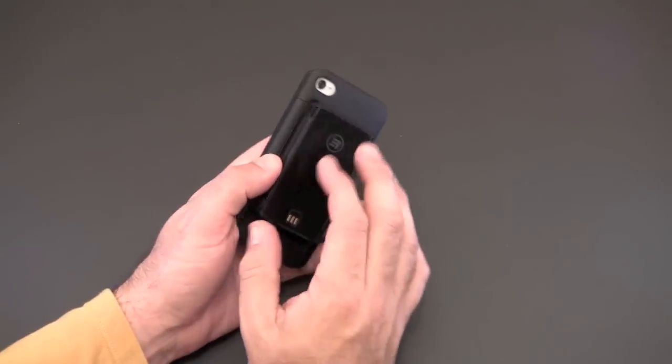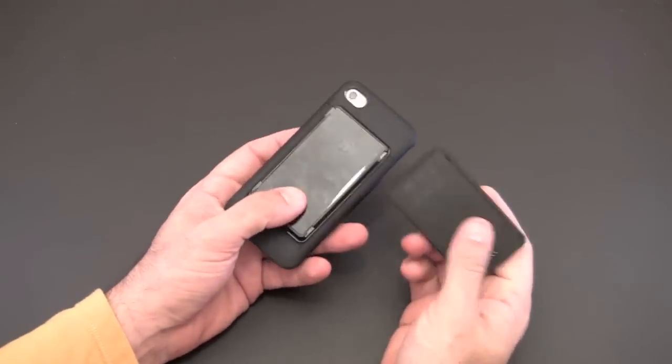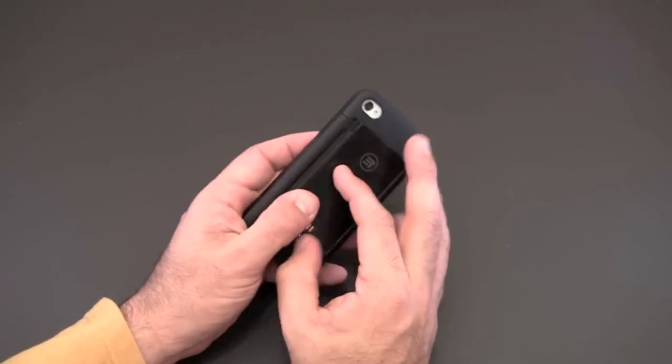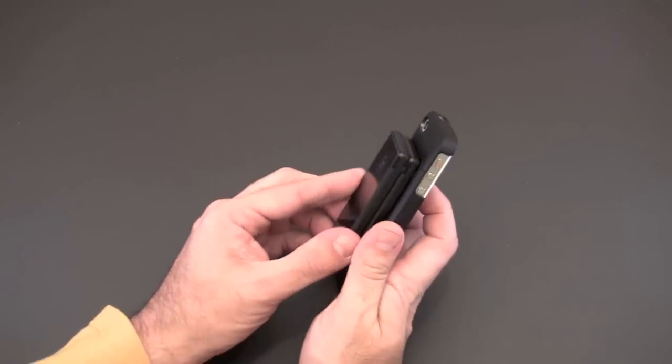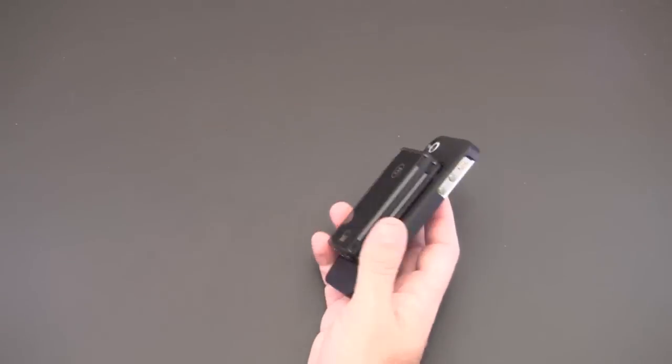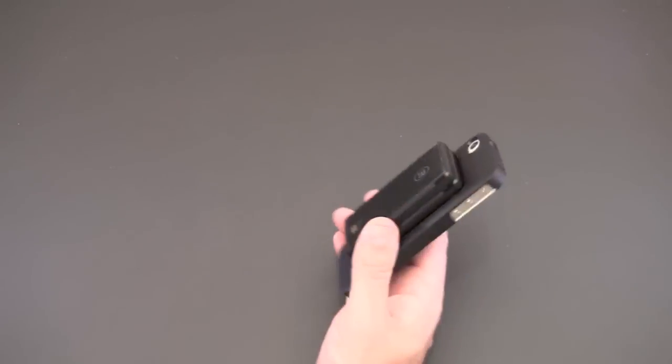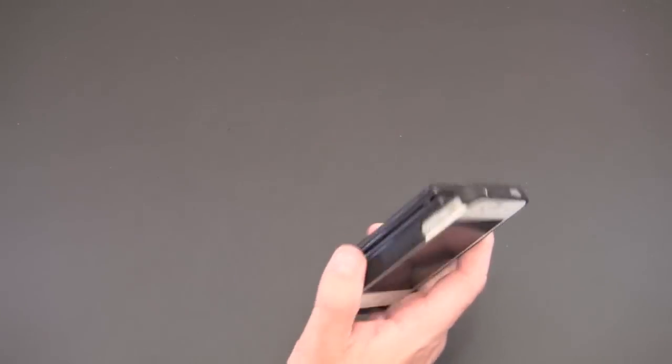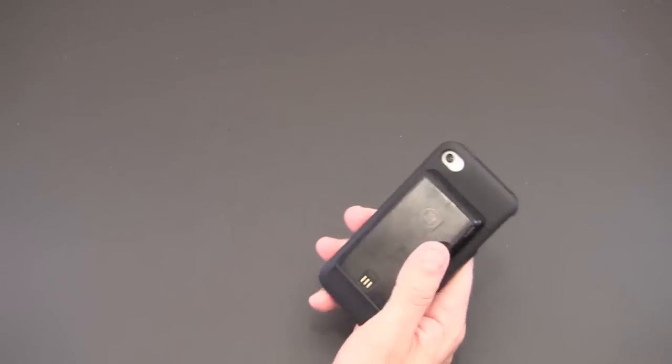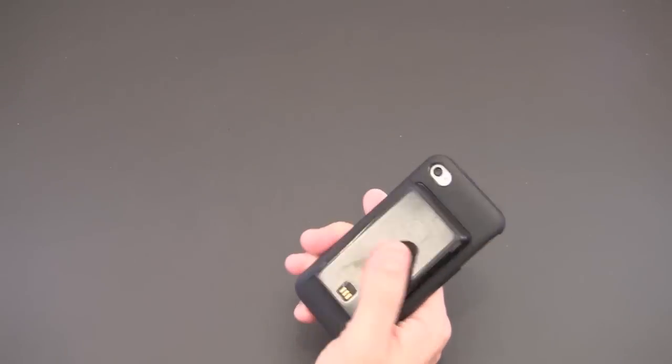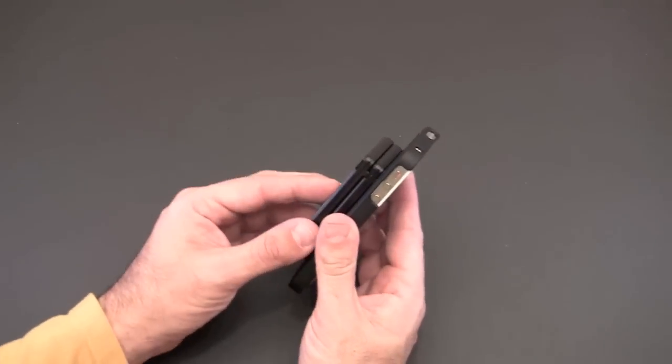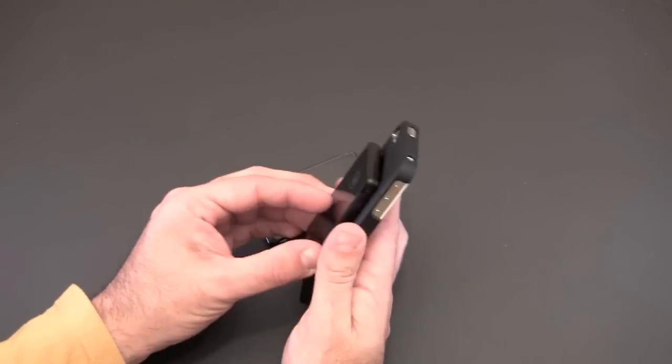Each one of these batteries has 1250 milliamps, so 1250 milliamps, it's a little bit less than the battery inside the iPhone 4. I found that I'm getting about 70 to 75 percent recharge when I am starting from a dead state to the iPhone 4. It gives me about 70 to 75 percent.